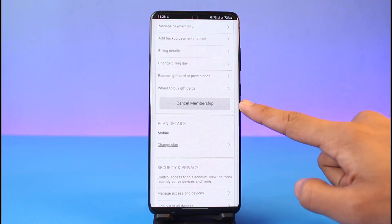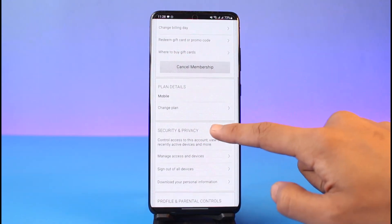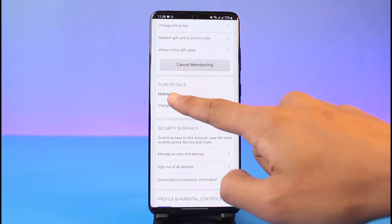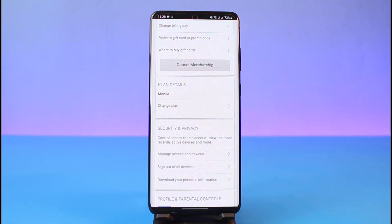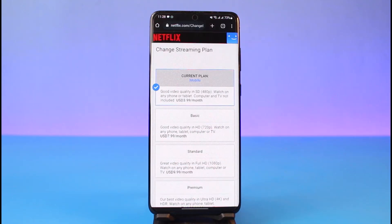You can also cancel your membership if you want to. Currently I have the mobile plan, which is one of the most affordable and cheapest plans because I only need a single device to log in. If you want to change it, just tap on the 'Change Plan' button.